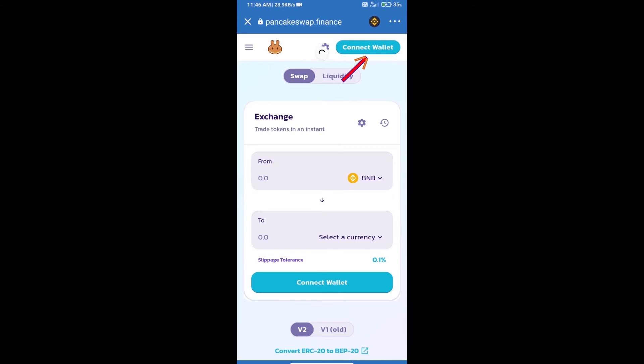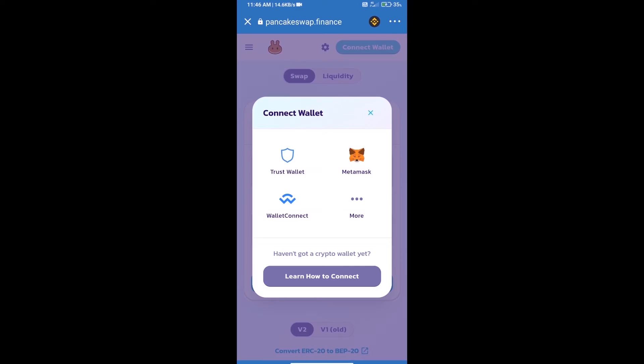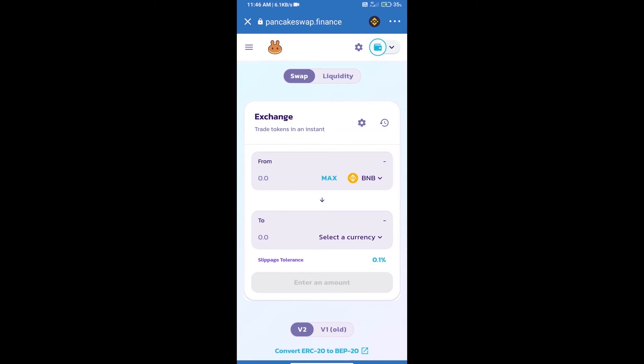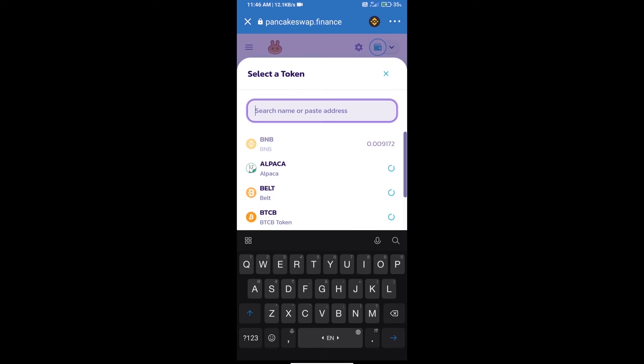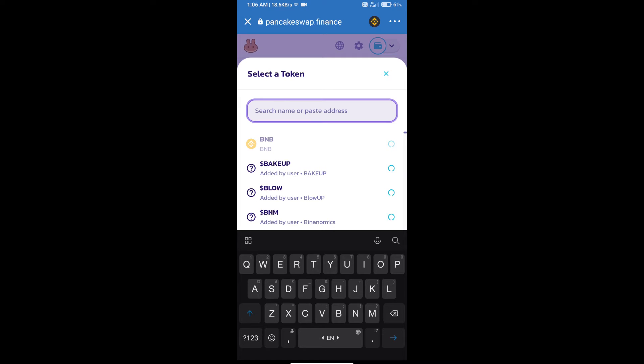We will click on connect wallet. Our wallet is Trust Wallet, so click on Trust Wallet. Trust Wallet has been successfully connected. Click on select a currency. Here we will enter FibSwap DEX token smart address.